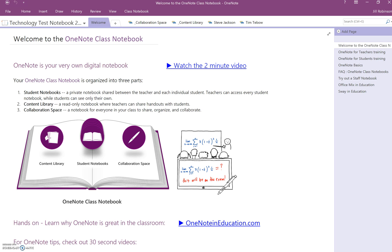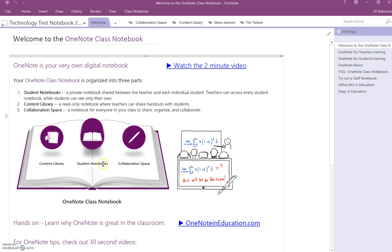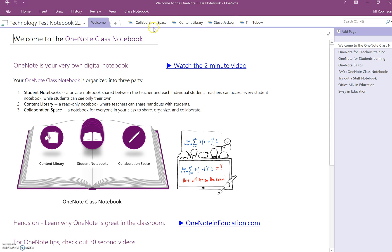Once we've added content to our content library and we have our notebook created already, the students are now ready to pull content from the content library into their own notebook. The way a student would do that is they're going to open up their notebook initially through Office 365, and they're going to see their notebook and it's going to look very similar to this teacher one that I'm viewing right now.